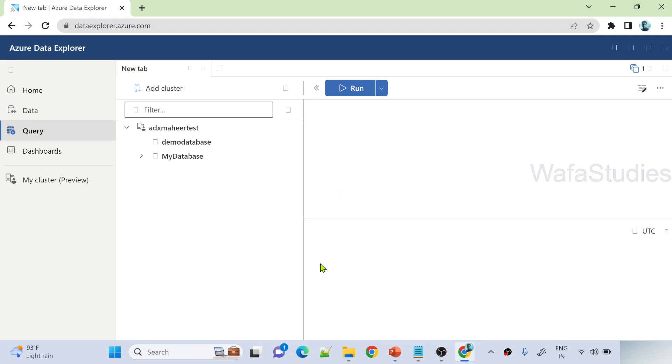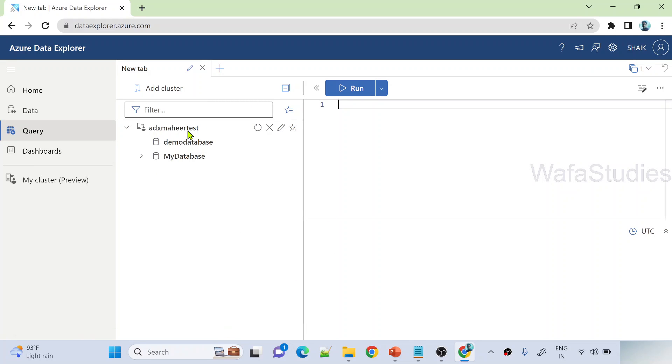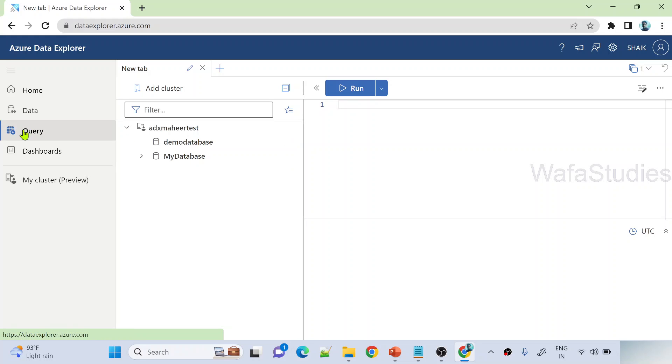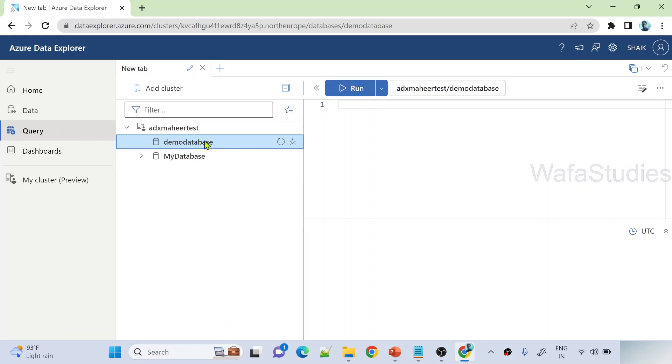So let me hit enter to open this URL. Inside this data explorer, in the last video, we created one dummy cluster for our testing purpose. We will be using the same cluster now. You can see, this is the cluster we created, ADX Mahit test, and these are two databases which we created. Right now, I am in the query menu. Under query, let me select this demo database.